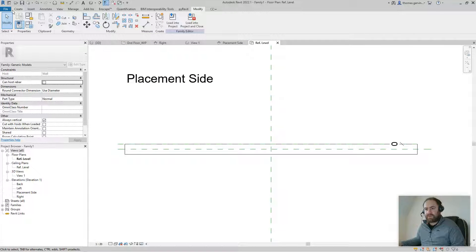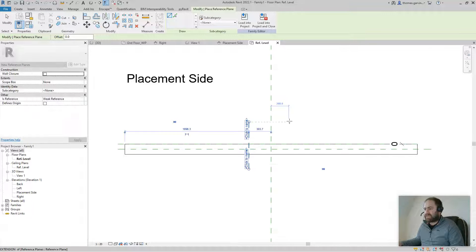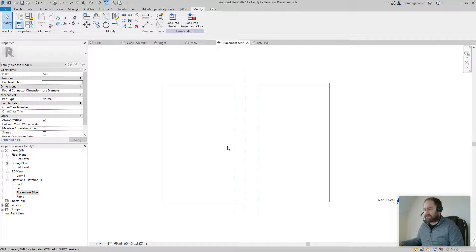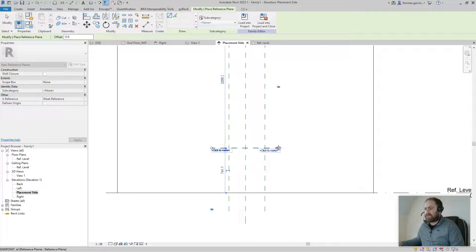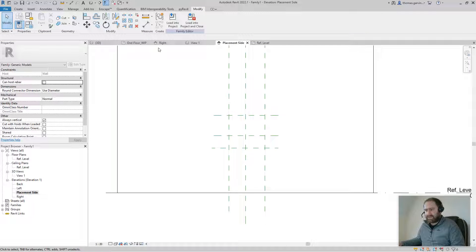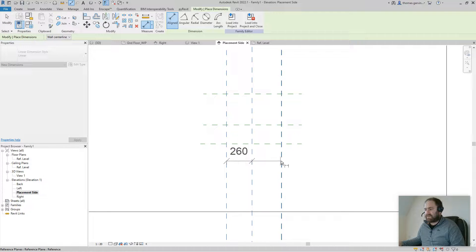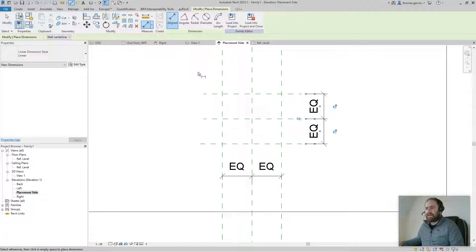Go to Reference Planes on the Create tab. Let's create reference planes for the width in the placement side elevation — bottom, middle, and top of the frame. Then use the Dimension tool to dimension the width on both sides of center, click Equals, and do the same for the height.